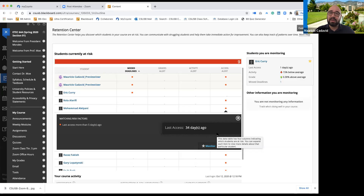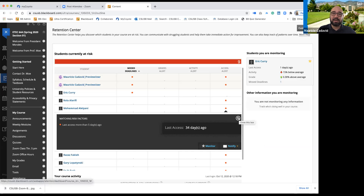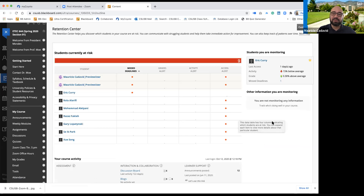That data allows me to say: how do you pretend to be doing better when you're submitting things late, not logging into class on time, missing assignments, and only logging in once a week when this is a two-day class? That's where these things come into place.